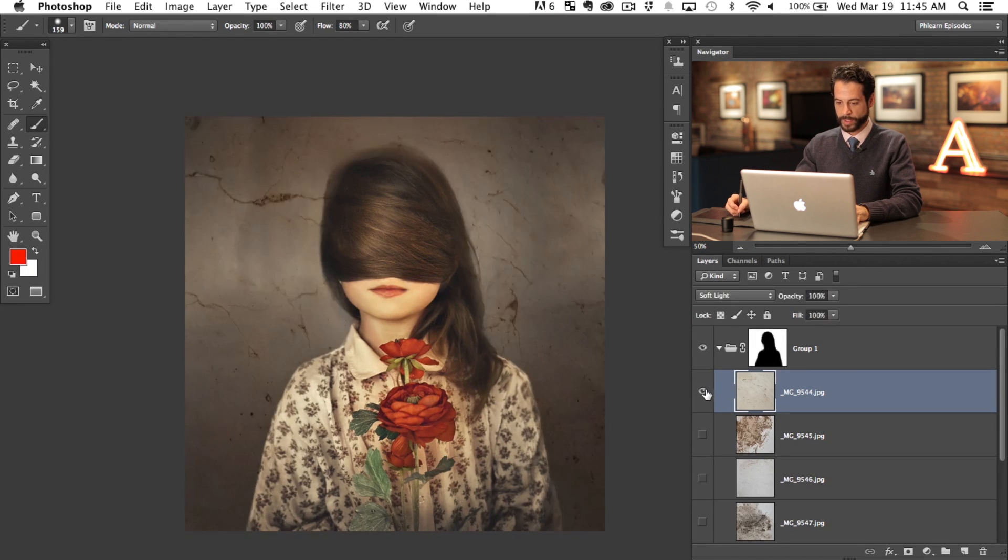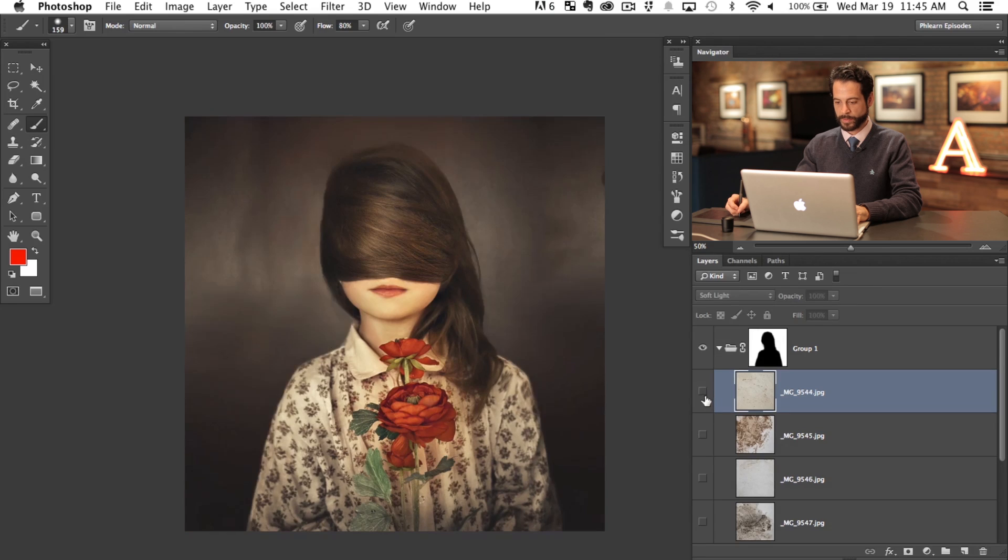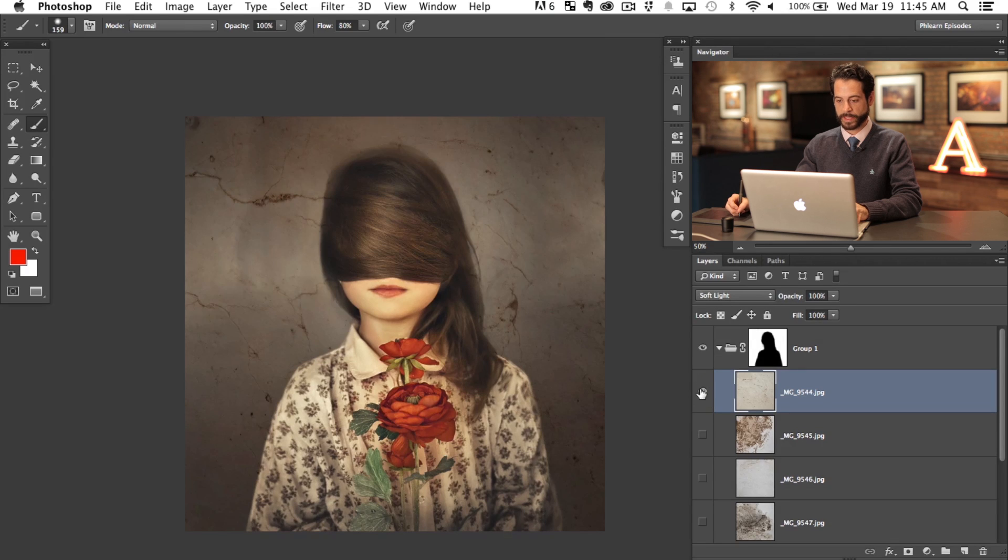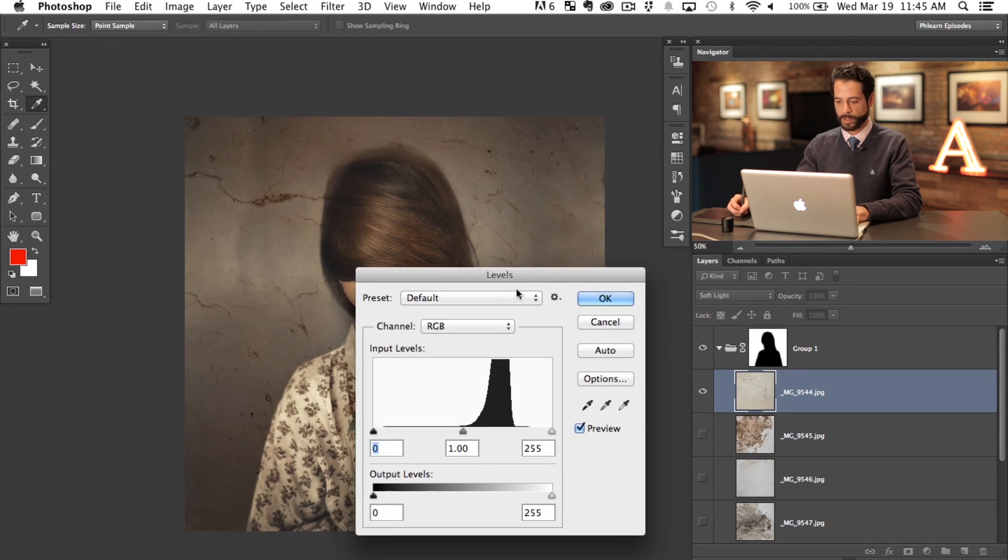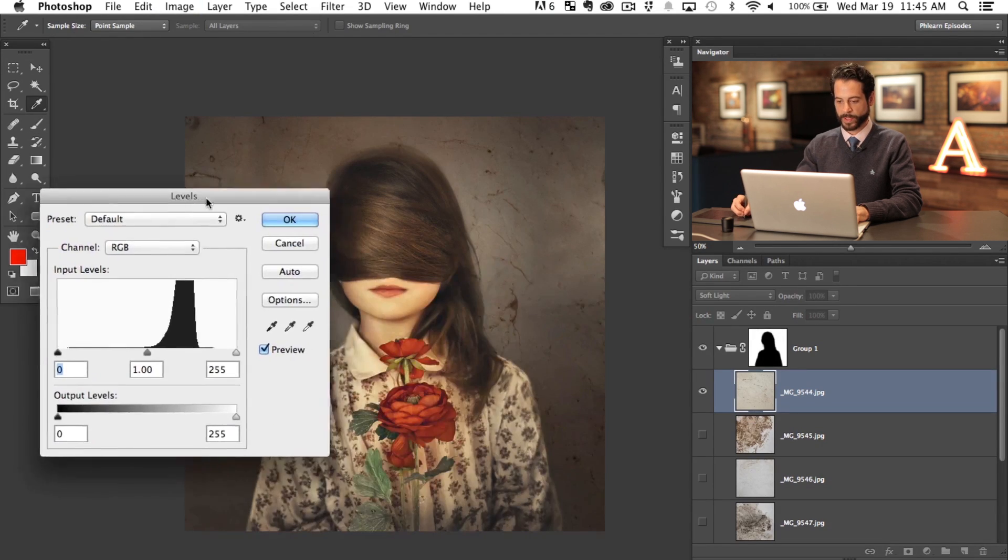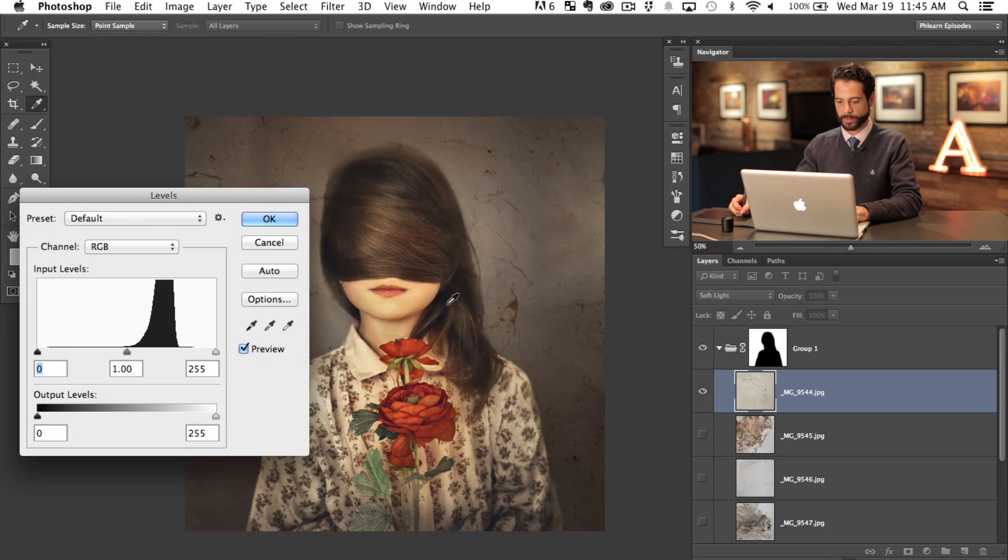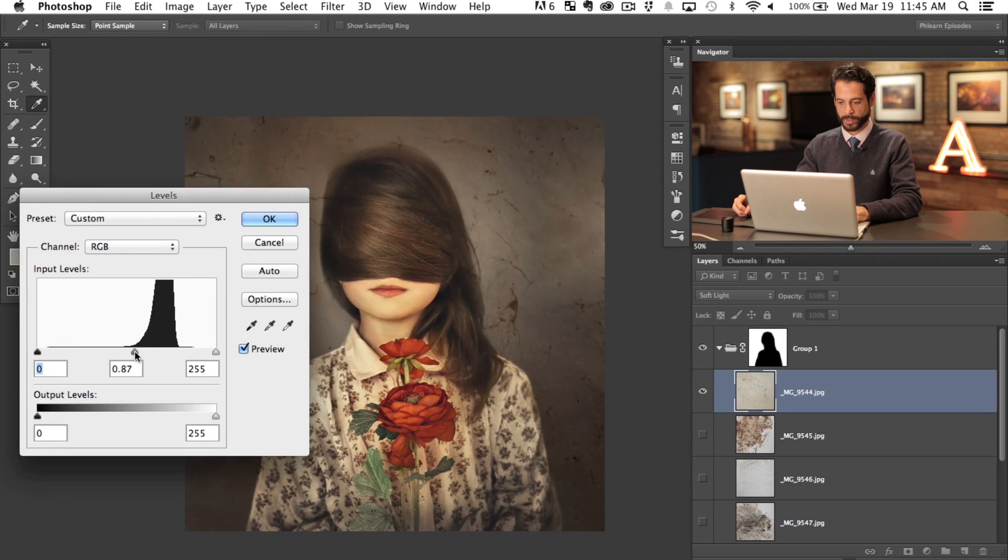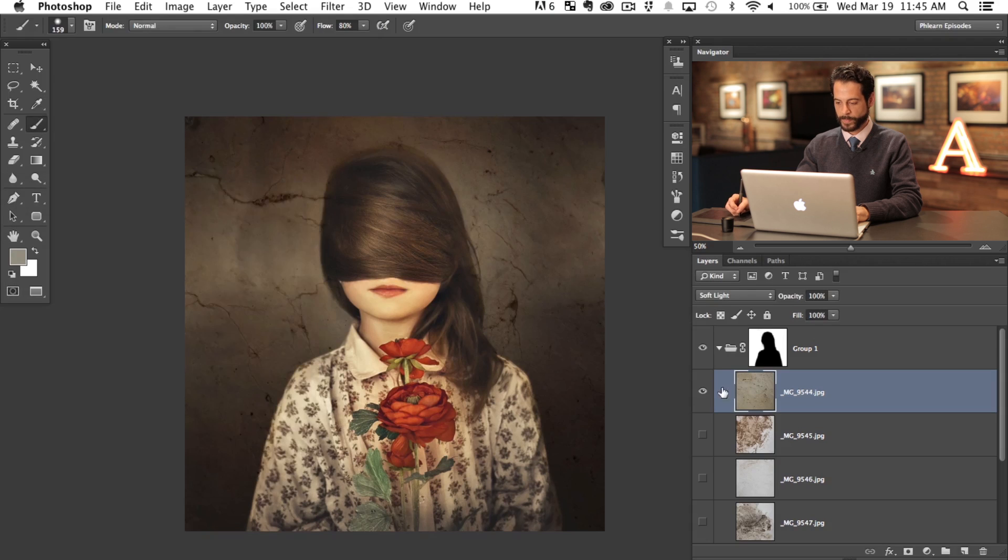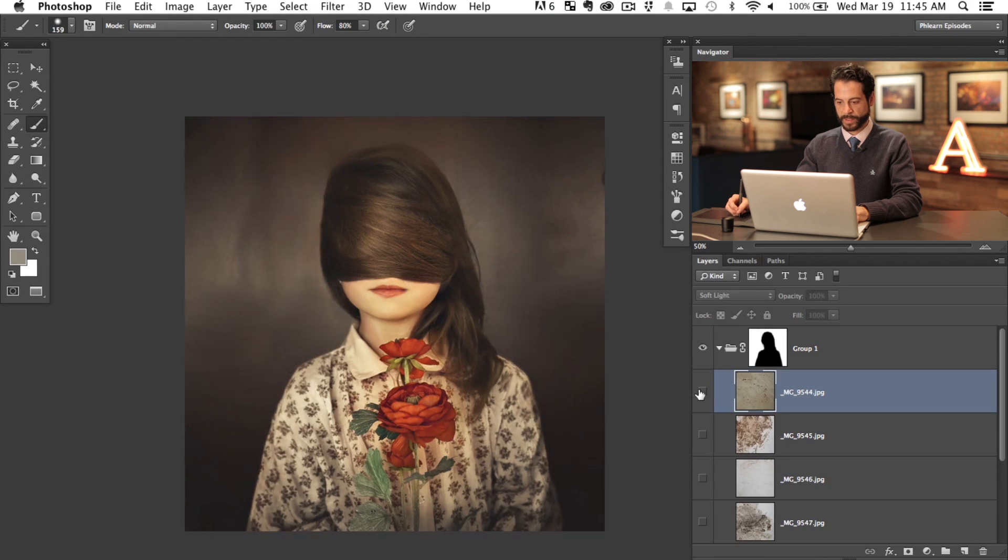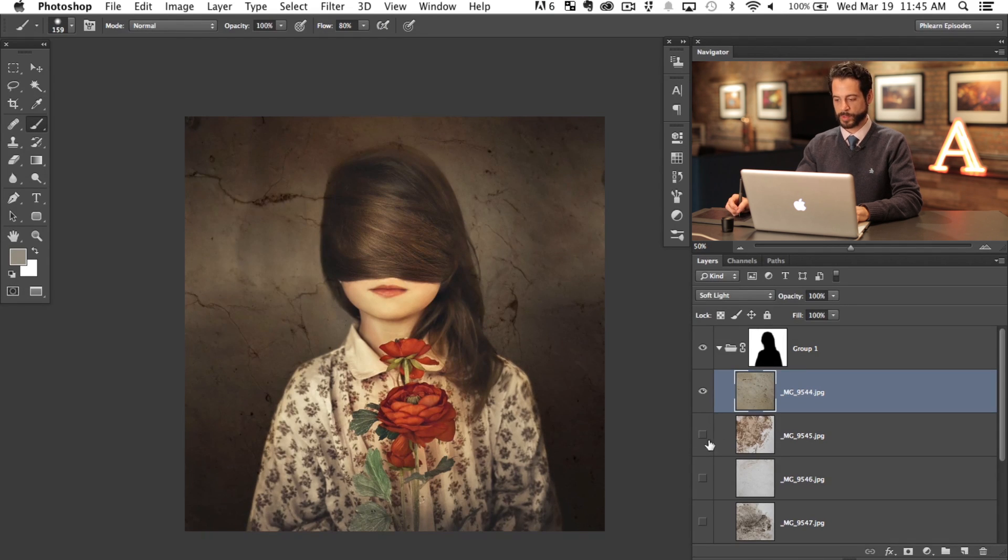So each of these are soft light. We can see this one, it's nice but it lightens the image up quite a bit. So if you hit Command L, what it does is it brings up your levels adjustment layer and then I'm just going to click on this middle point and bring that to the right a little bit. There we go. So it's adding that nice texture but it's not brightening it up too much.